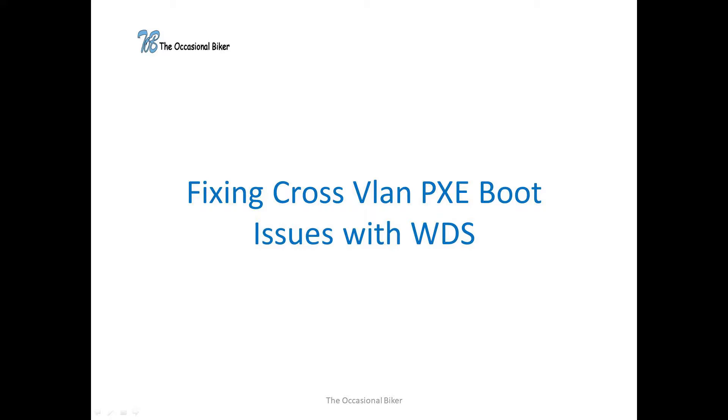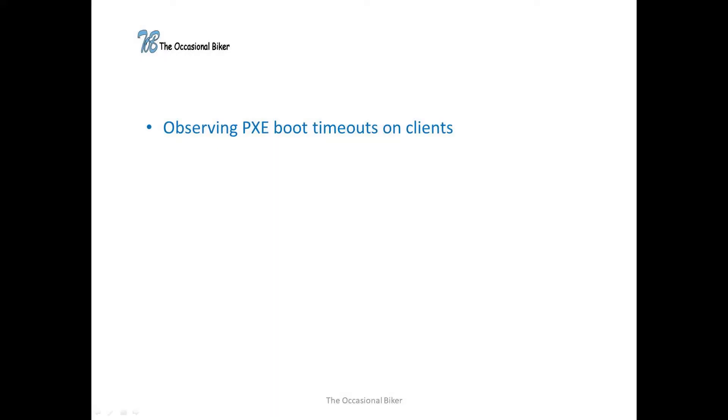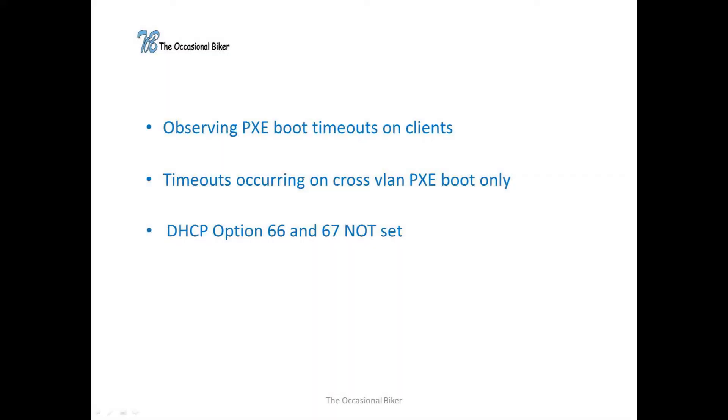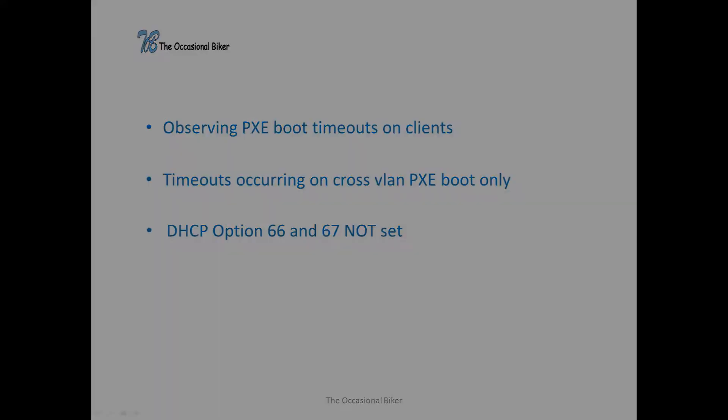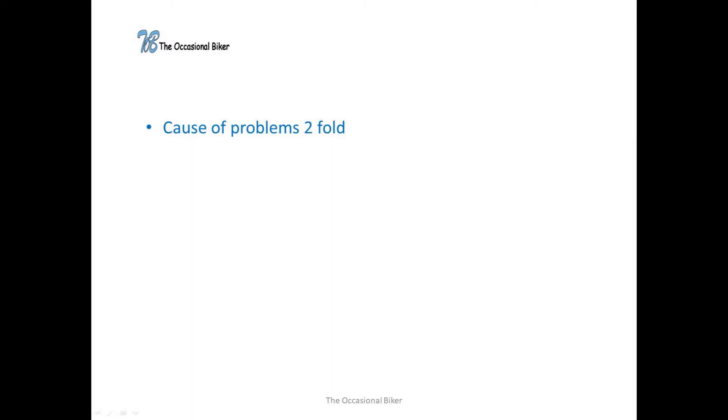So after installing and configuring WDS and MDT, we found that we were getting PXE boot timeouts on the clients. It wasn't long before we worked out that it was just clients connecting from separate VLANs that were experiencing the timeouts. I should probably point out here that as per MS instructions we were using correctly configured DHCP relays on all our SVIs and not using DHCP options 66 and 67 in our scopes. So after doing a lot of research which didn't really get me anywhere...